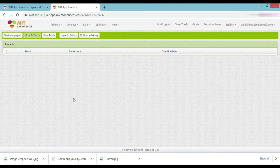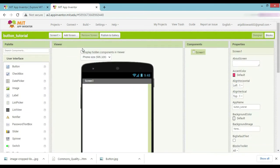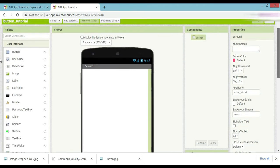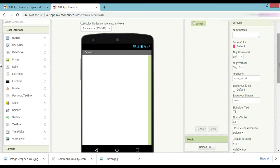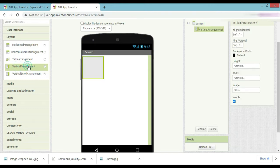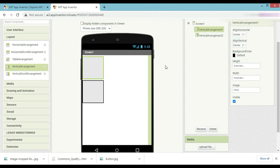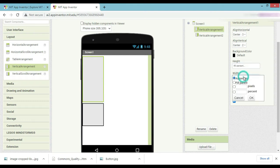Welcome to the new session. Today we will discuss about the button. Let's set a new project — project name: Button Tutorial. Now we take two layouts: one vertical adjustment and another is vertical adjustment center. The center vertical adjustment will be center and center. Now height 50 percent, width 50 percent.